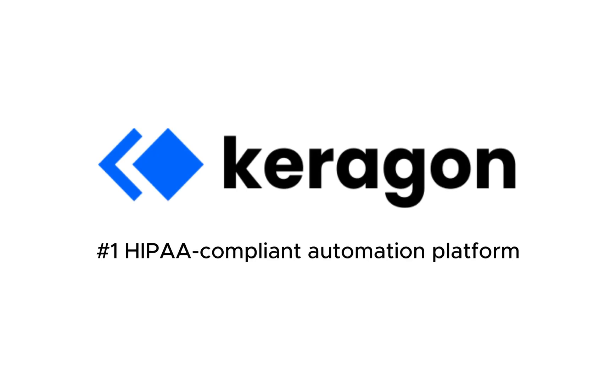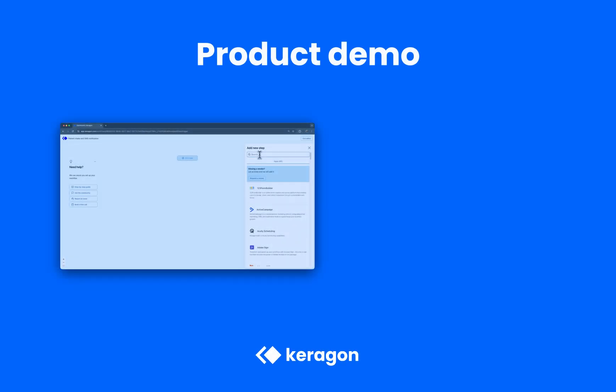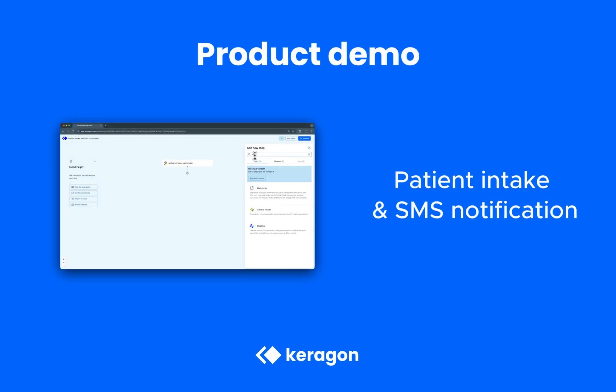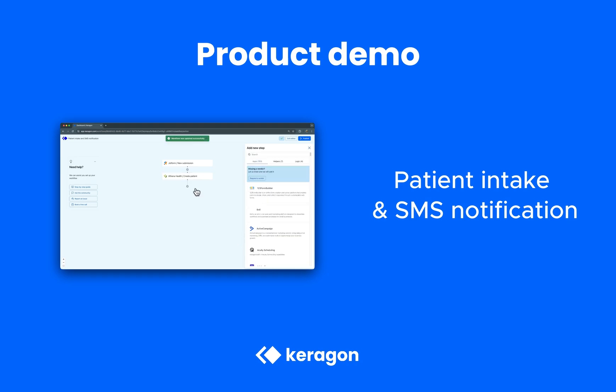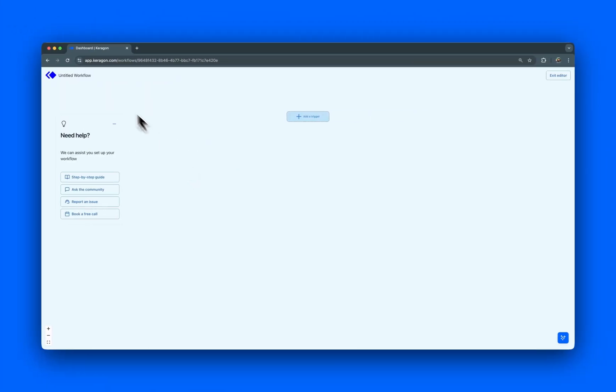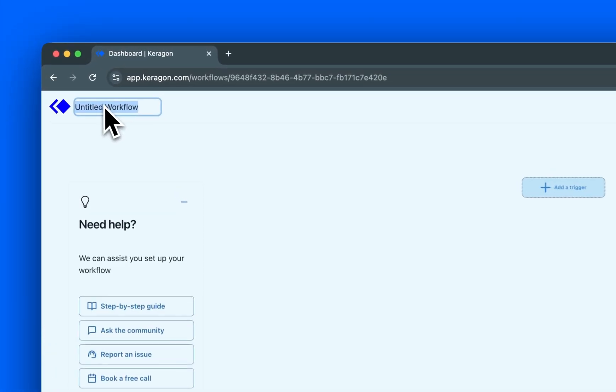Welcome to Keragon, the leading healthcare automation platform. Today, we'll create an automated patient intake workflow that seamlessly integrates new patient form submissions into our EHR system with SMS notification, all without any manual effort.